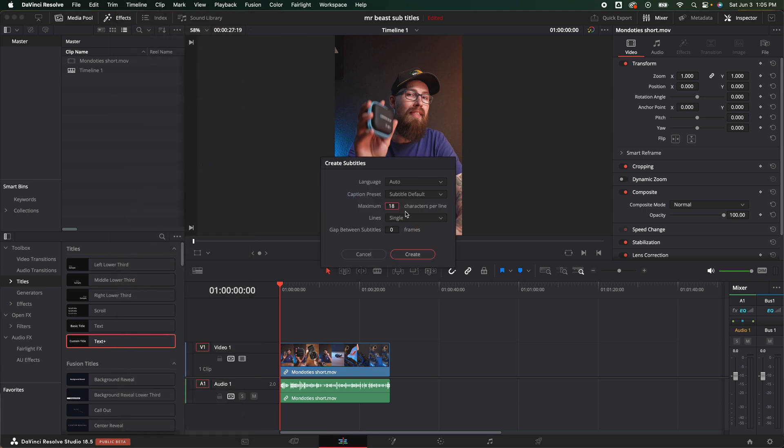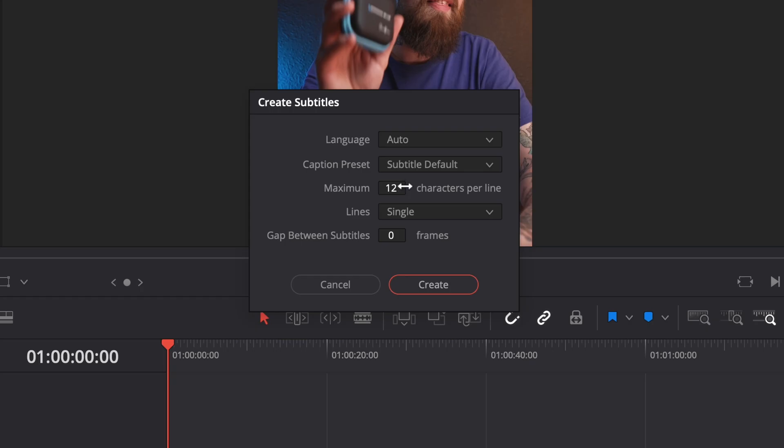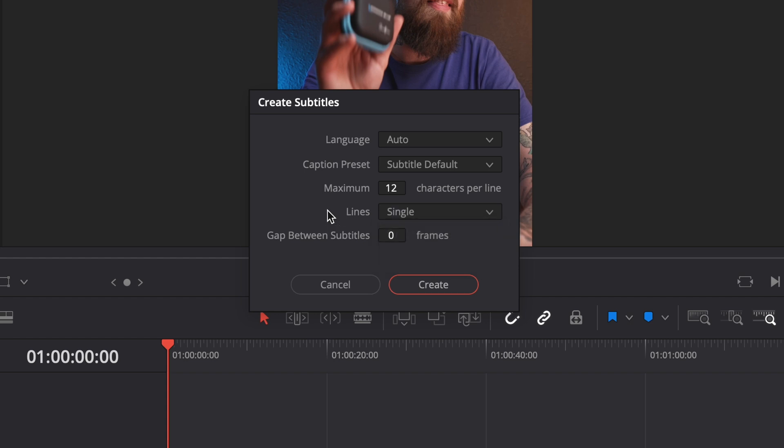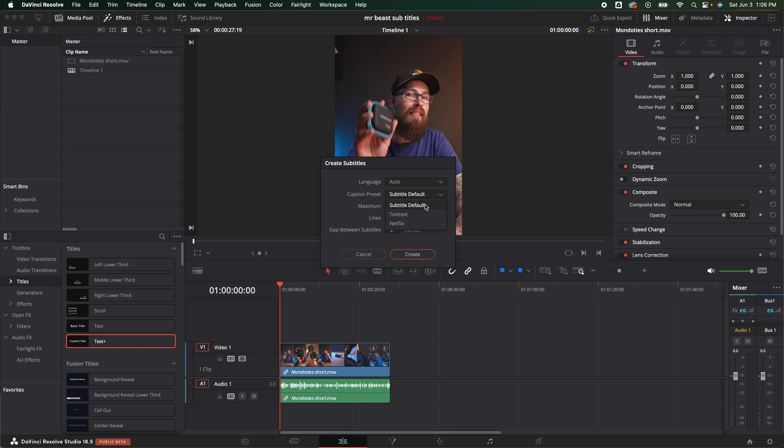It is going to bring up this create subtitles box and here's where you have a lot of parameters and a lot of choice on what you want to do. So if I'm going for Mr. Beast style, I personally like to keep my maximum characters at 12 per line. I like to do a single line. You could have double if you'd like. Language I'm going to do auto. You could change it if you had a different language on here. Caption preset I'm just going to leave it as a subtitle default and then gaps between subtitles I'm going to leave it zero frames because I don't want there to be any gaps in between there. I'm going to hit create.